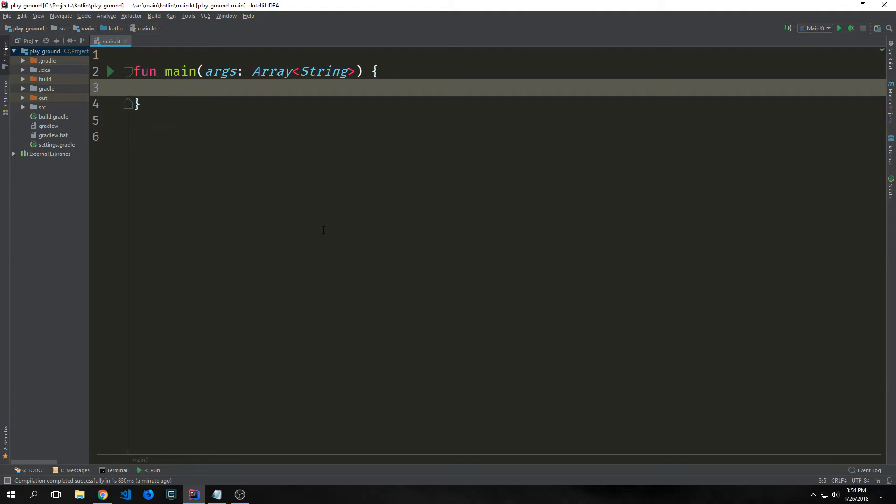Hey guys, welcome back to Introduction to Kotlin. My name is Tensor. In the last tutorial we talked about some of the basic function types. In this tutorial we're going to talk about more advanced functions in Kotlin.